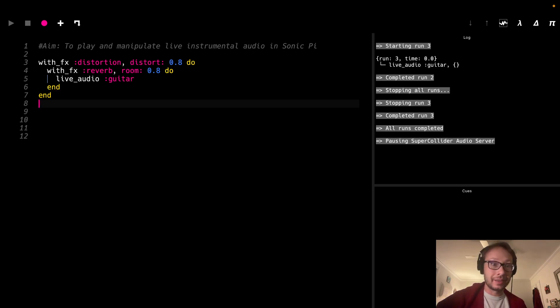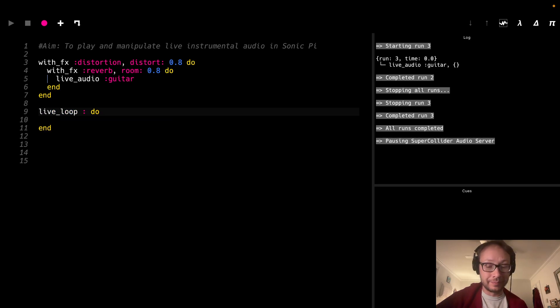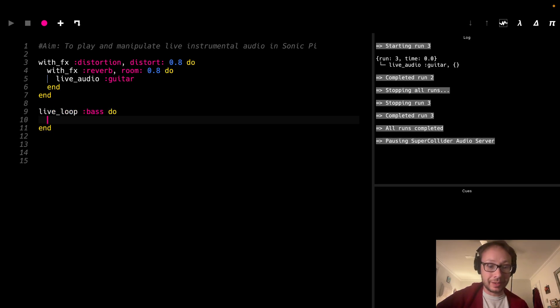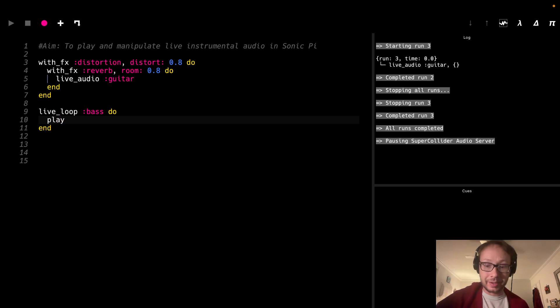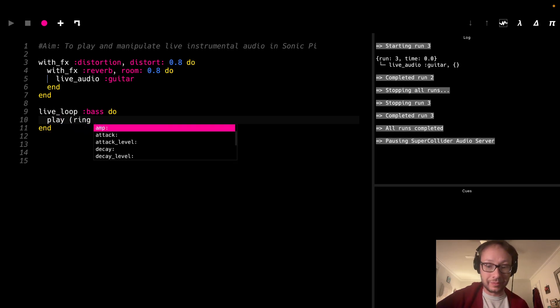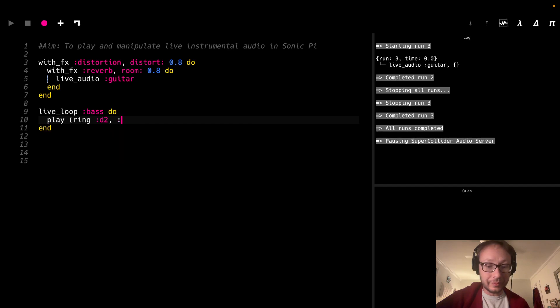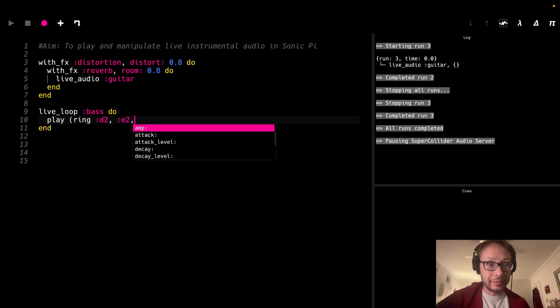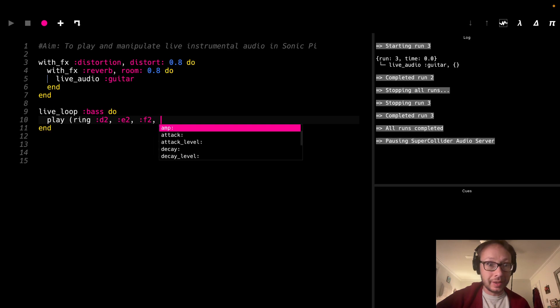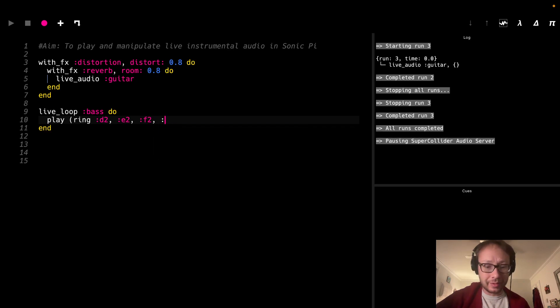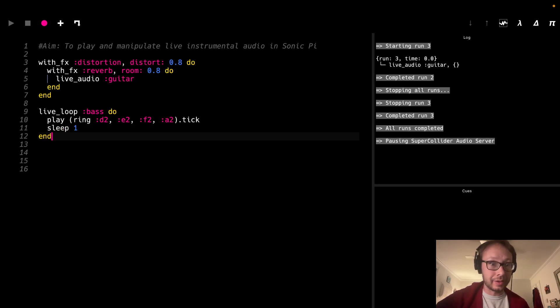And then, of course, I could add like a live loop. You know, maybe just a bass, and play. I'm just gonna do a simple sort of ring of some notes here. And then we'll say, like, a2.tick sleep 1.